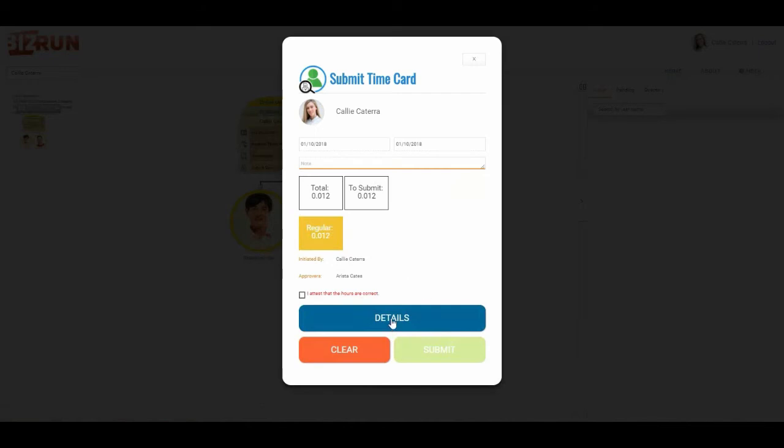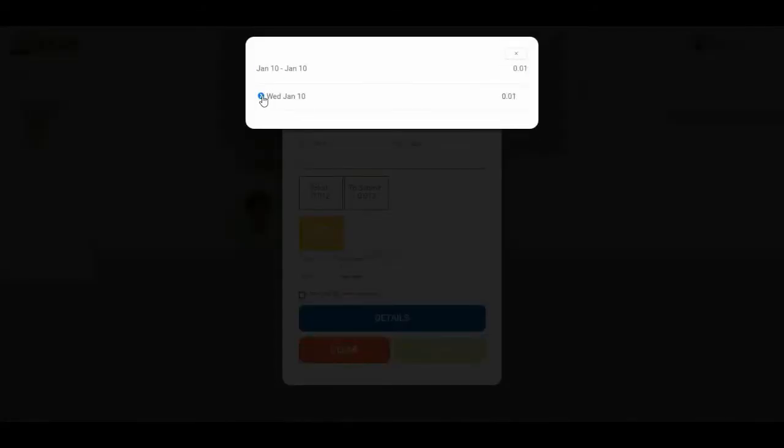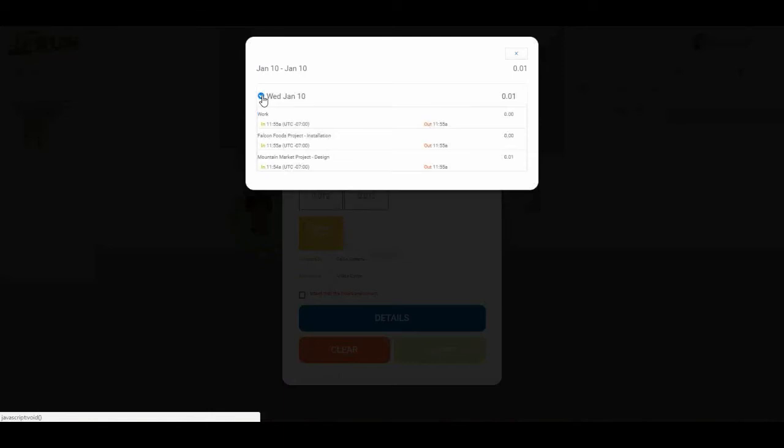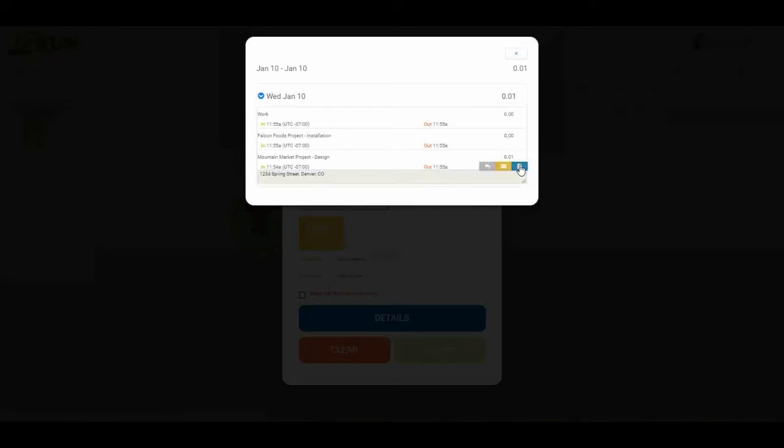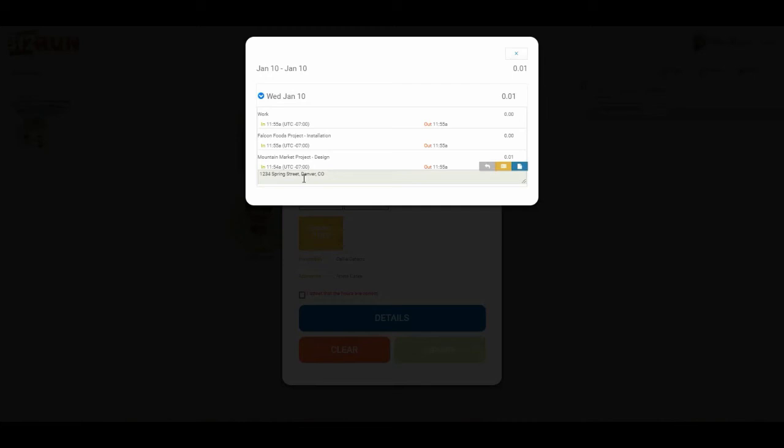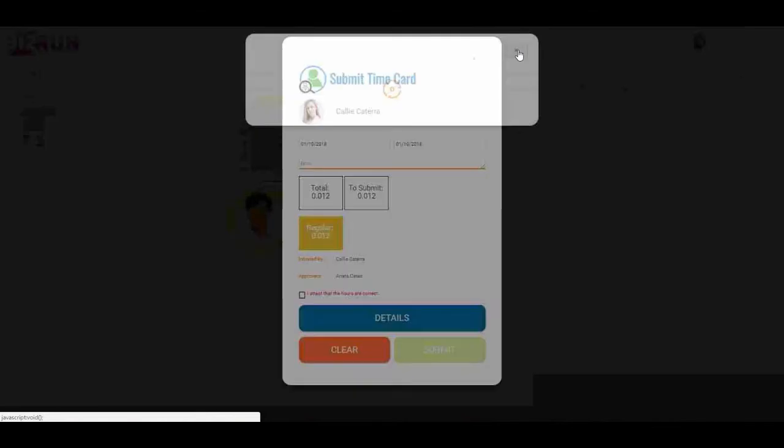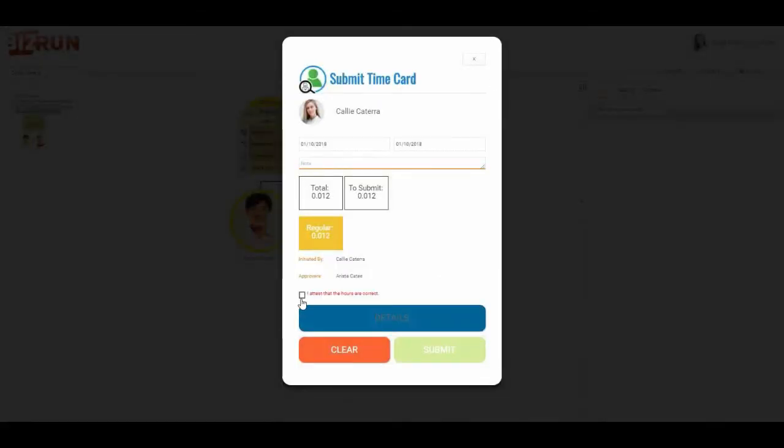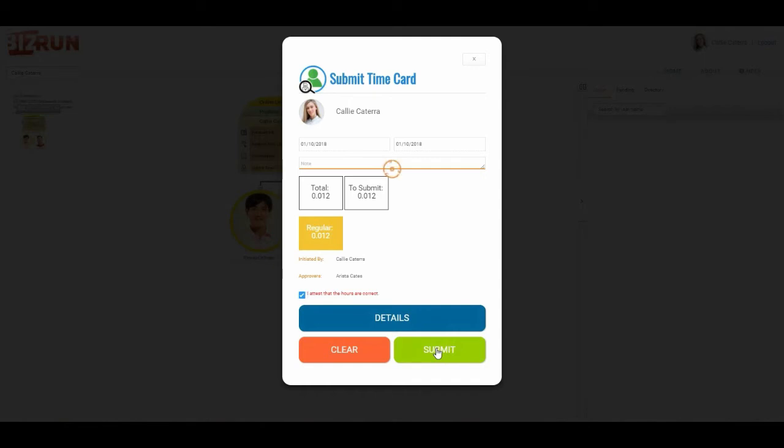I can view the details here and look at today's date. Remember we put a note in. Here's the notes, so that all follows. As an employee I can review all of my time, and then I would click the I attest that the hours are correct box. Notice that the submit button is grayed out until I click on the I attest the hours are correct button, and then I can click submit.